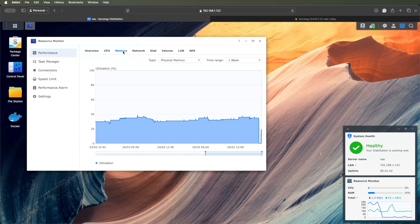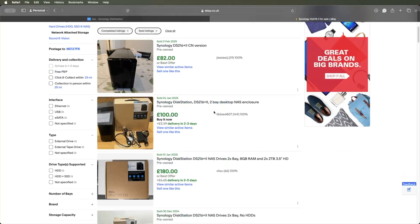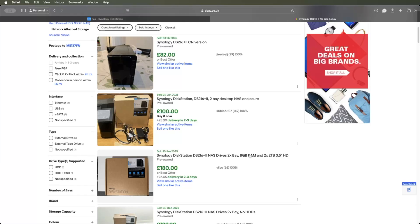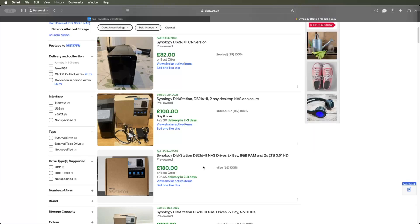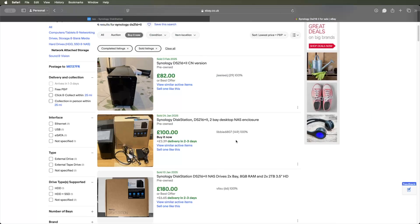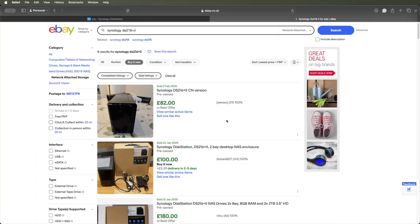And you can get these DS216 units for around £100. I'd aim for £100, or slightly more if you get them with discs. On eBay, this one's already upgraded, this one's got 8GB of RAM, and two drives for £180. For 2TB drives with this and the full RAM, I think that's pretty good, to be fair. Yeah, I definitely recommend these units.